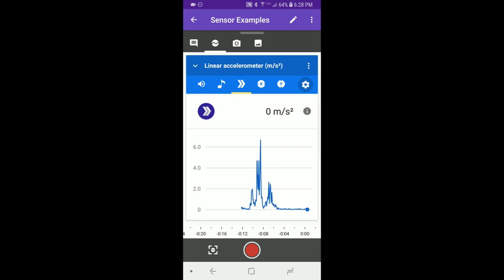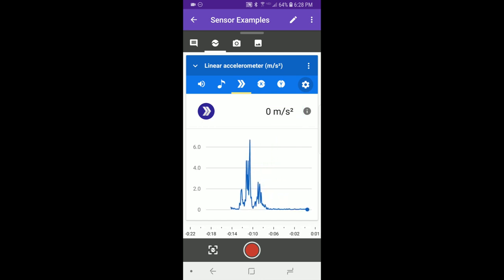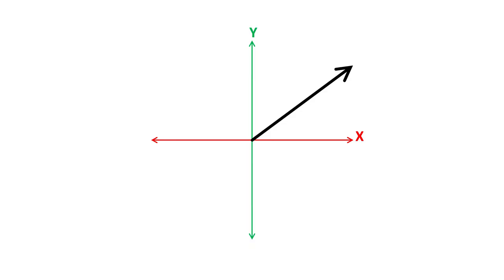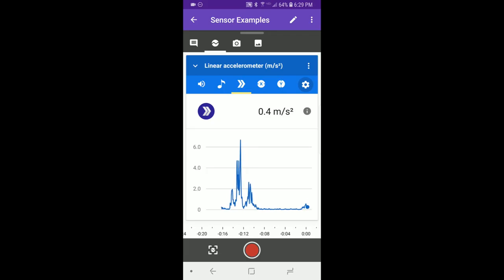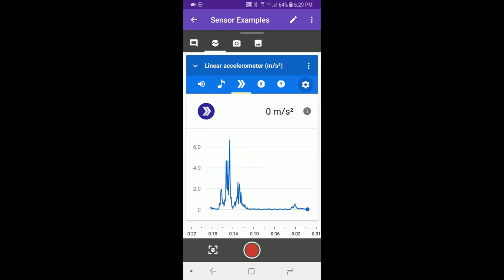However, since it's a magnitude, it is never negative. Magnitude is like a length. If you flip a vector around, its length is still positive. That means you can use it to determine the absolute value of the phone's acceleration, but not the direction.